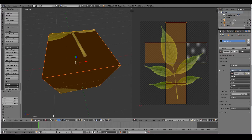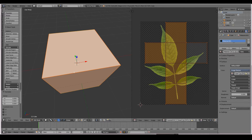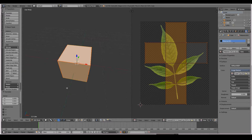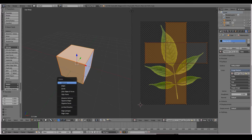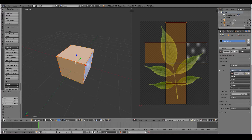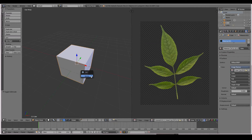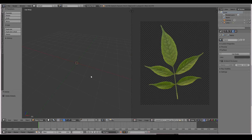Okay, so let's start. I'm going to go back to solid mode and delete this cube — just get out of edit mode, X, delete.